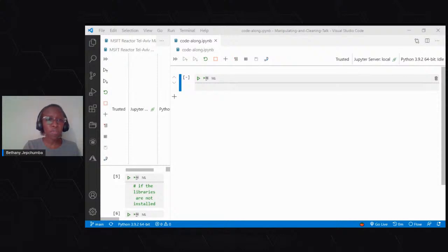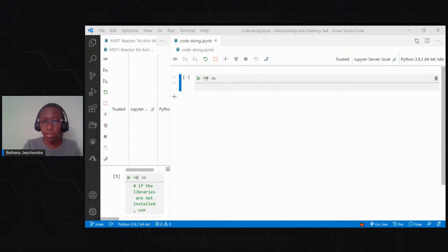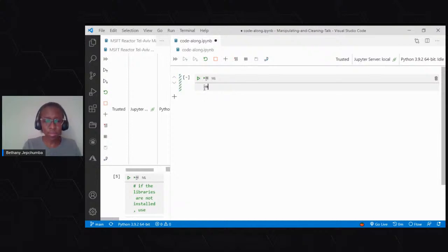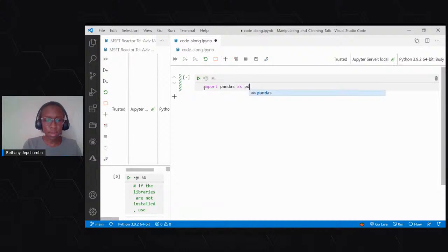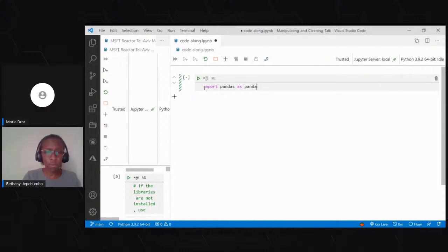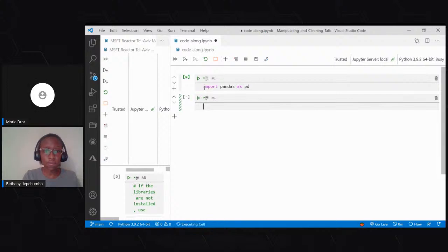The first thing is to import your data. In importing your data, we normally use a library called pandas. So the first thing to do is import pandas. And then from where will we be getting our data set? We'll be getting our data set from scikit-learn.